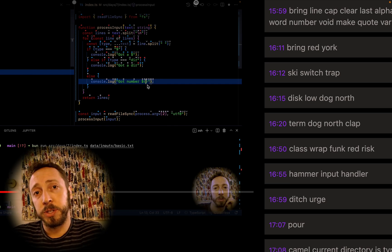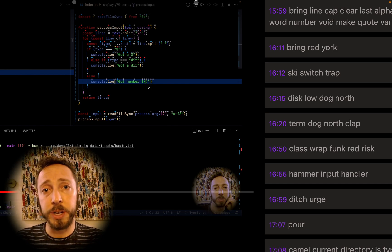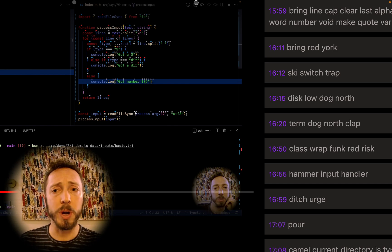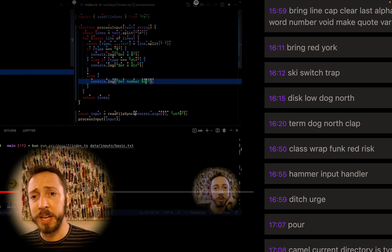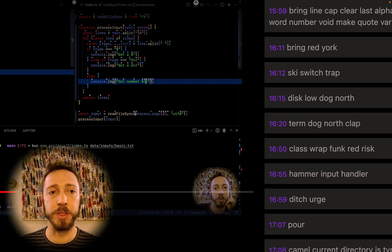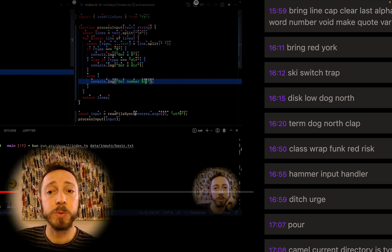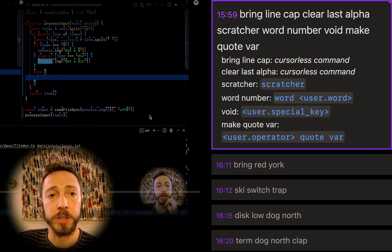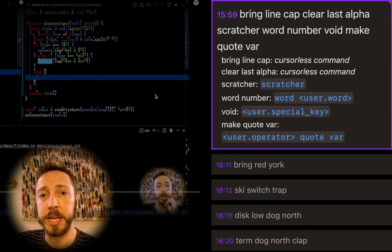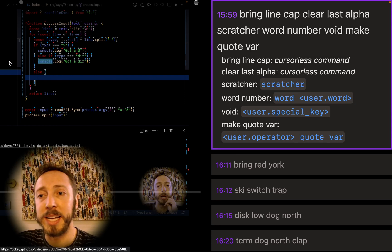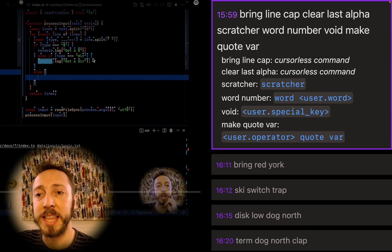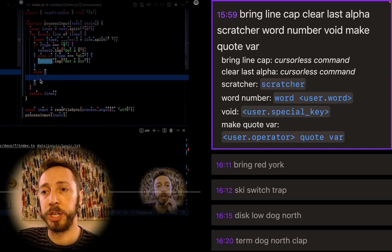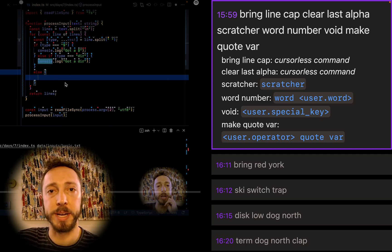And so the easiest way to do that, like a lot of times in cursor lists, is to do a bring. Start with something else and then just sort of tweak it on the fly. And so that's what I'm doing in this command. So you can see here, bring line cap. I'm taking that line, which I'm going to use as my template.